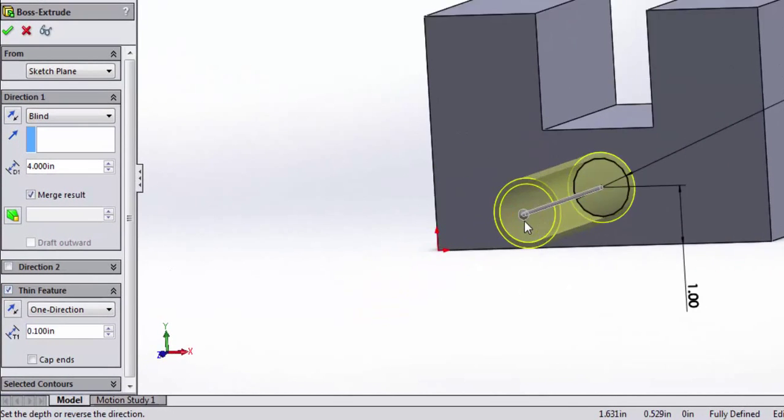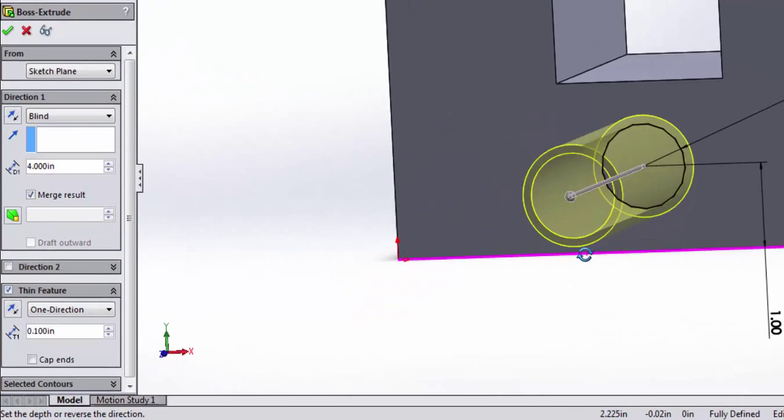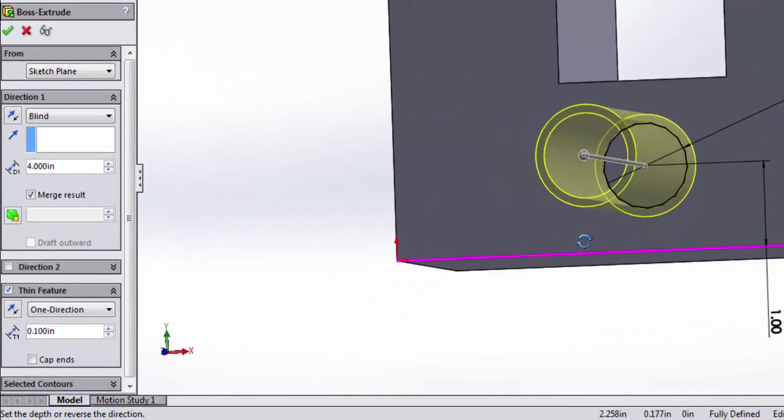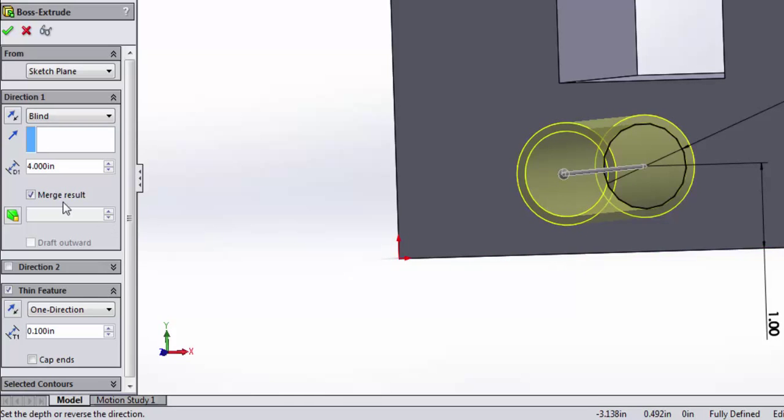Do you see the difference there? Now, instead of extruding a solid shaft, I'm extruding this circular sketch, and I'm giving it some thickness in the thin feature.